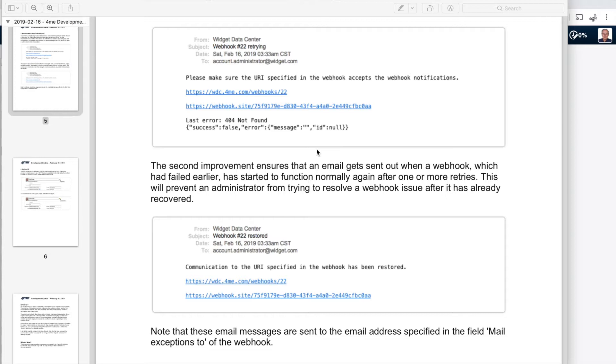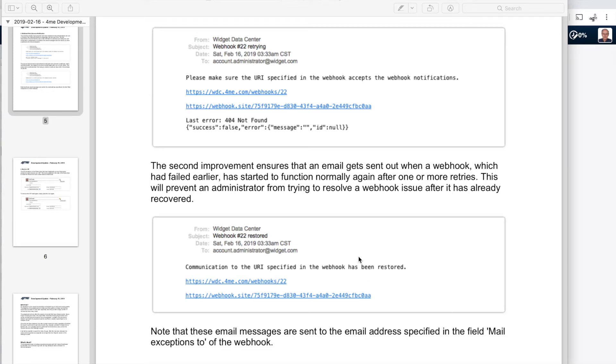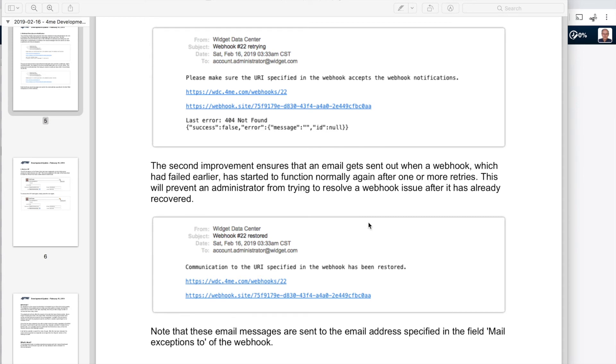So it contains a bit more information than previously. And what also was updated this week is that when your connectivity has been restored, so the platform is actually again ready to process webhooks, you get a notification as well. Previously you only received a notification when something stopped working. But it was sometimes challenging to figure out if the functionality was restored yes or no. So you now get an email when those messages are delivered successfully as well.